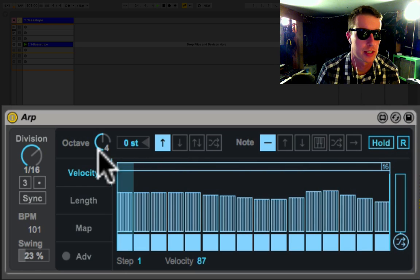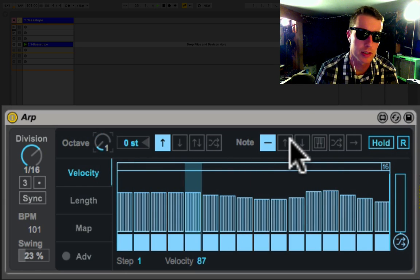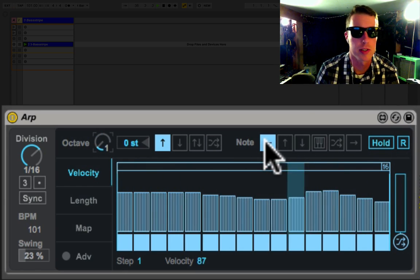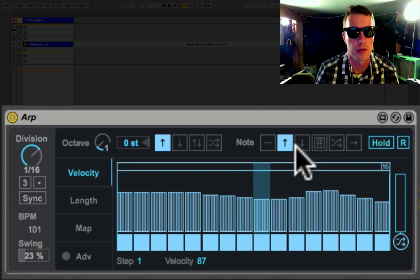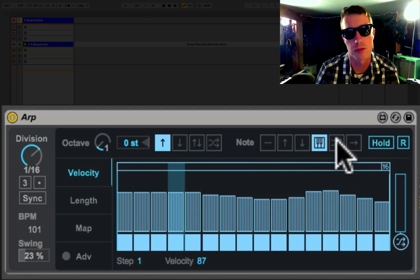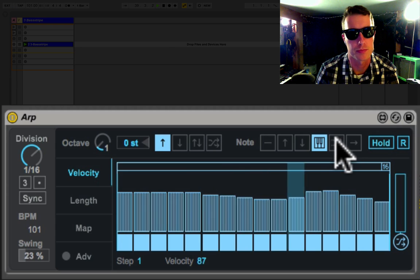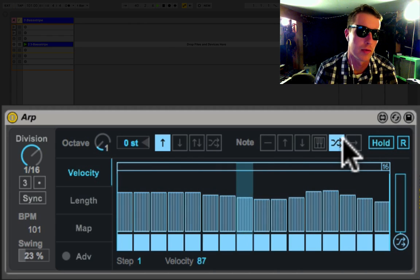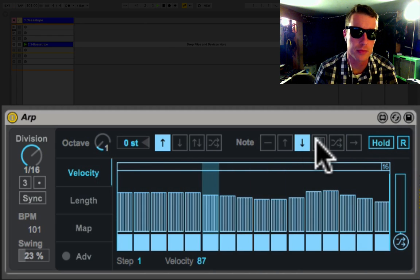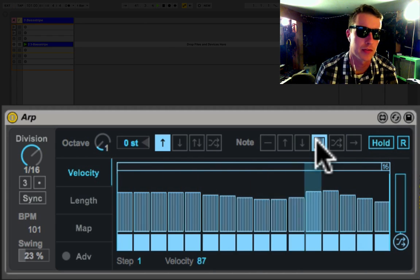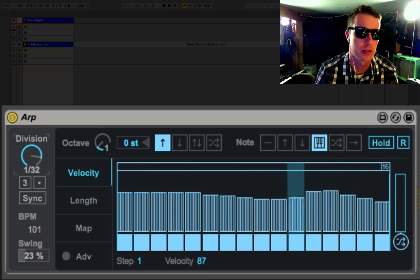Note order is the note order, so this is as played. This will just always go up, always go down. You got chords. Chords are pretty cool, and some random stuff as well. Chords can be like a fun thing to get some nice rhythmic chords.